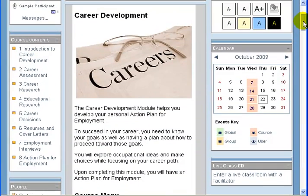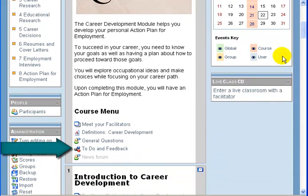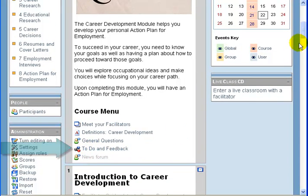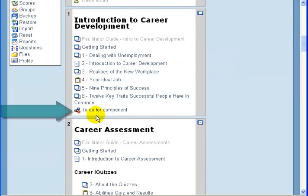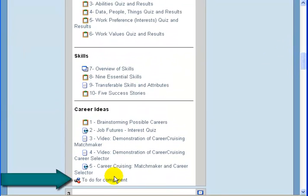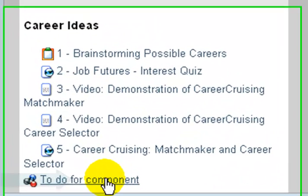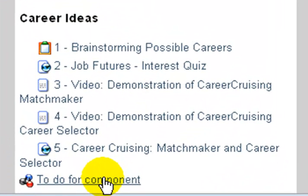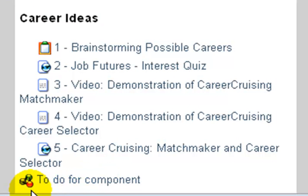At the end of each block of content down the center pane, you will see an item that says 'To Do and Feedback' or 'To Do for Component.' It's always the last resource in each set of lessons and it has a specific icon that looks like a three-way colored triangle.